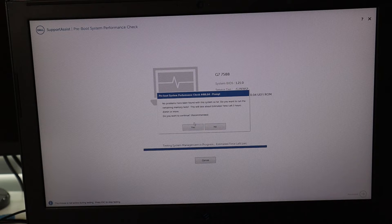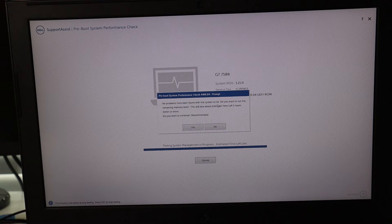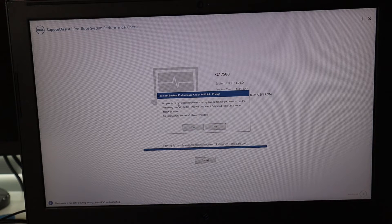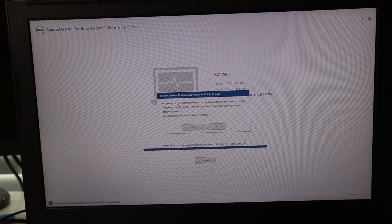You may get to a point where a box says no problems have been found with this system — do you want to run the remaining memory tests? This will take about three hours. You don't have to run the memory tests for this problem. We're targeting the hard drive and storage test to see if they're healthy.